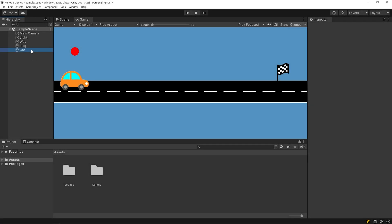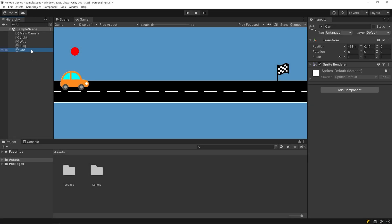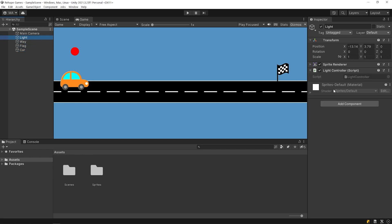Let's look at the sample scene. On the scene, there is a car, a flag, a way, and a light.